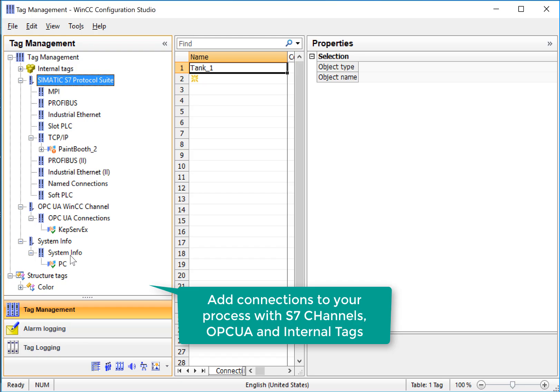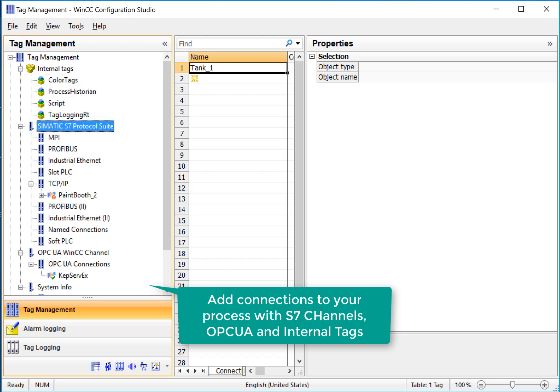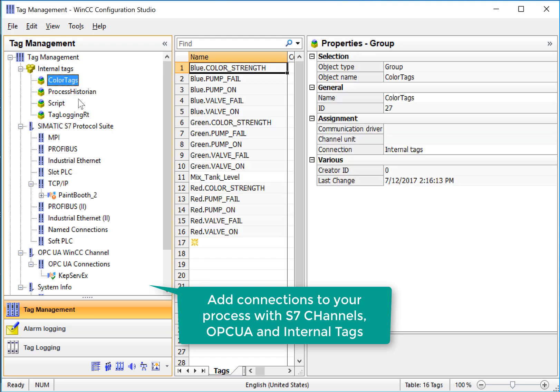System info connections that get information from Windows, and internal tags that we'll use with the color process that we'll be building.